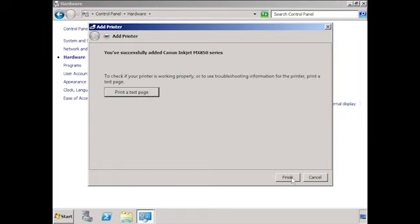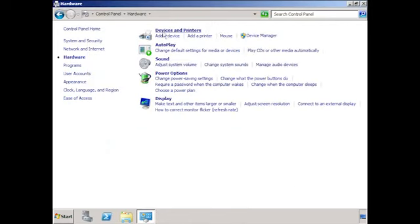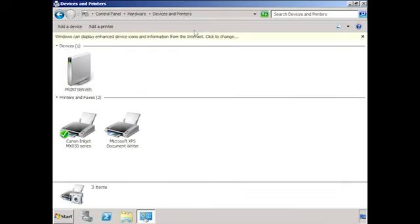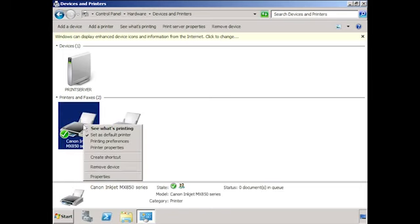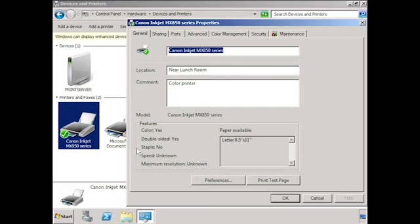The printer is now installed. You can print a test page to test the new printer or just press Finish. If I select Devices and Printers inside the Control Panel, Windows will show me all the printers installed on that server. If I right-click on my printer and select Printer Properties, notice that the page size has defaulted to Letter. If this printer is being used in the United States this setting is probably fine, but if the printer is in another country that primarily uses A4 paper, this setting can cause a lot of calls to your help desk.